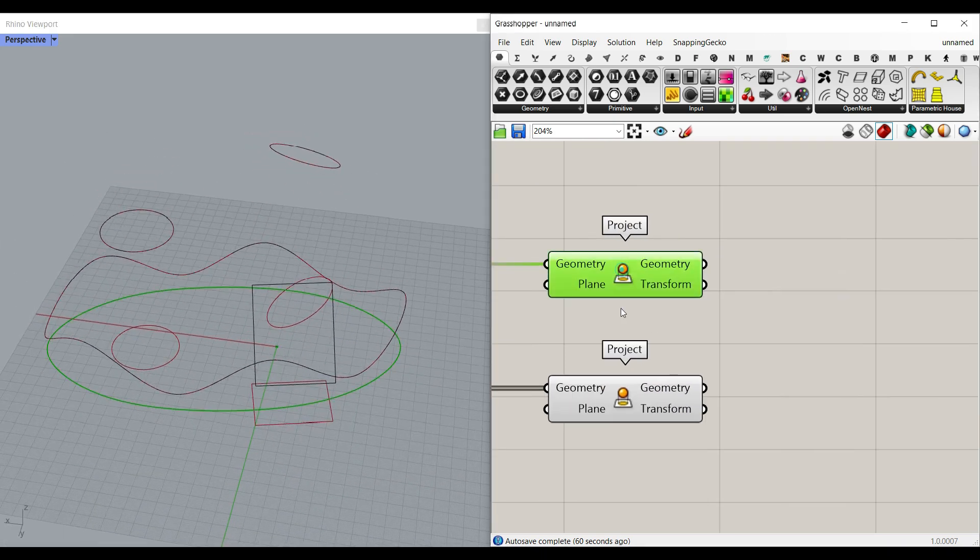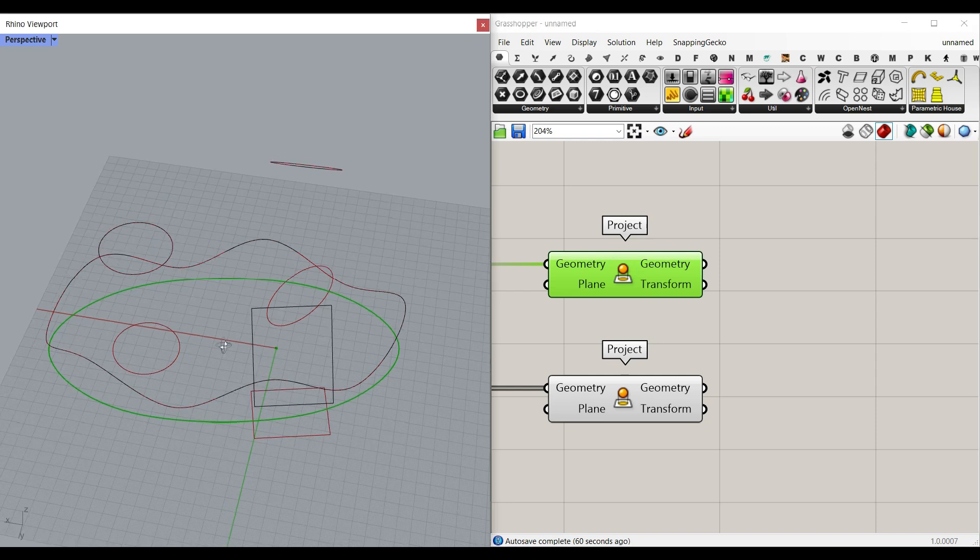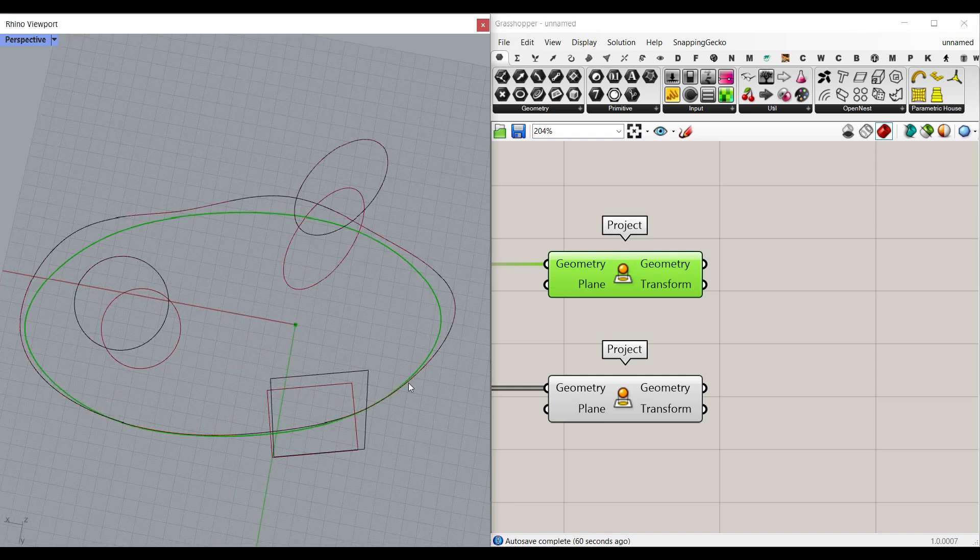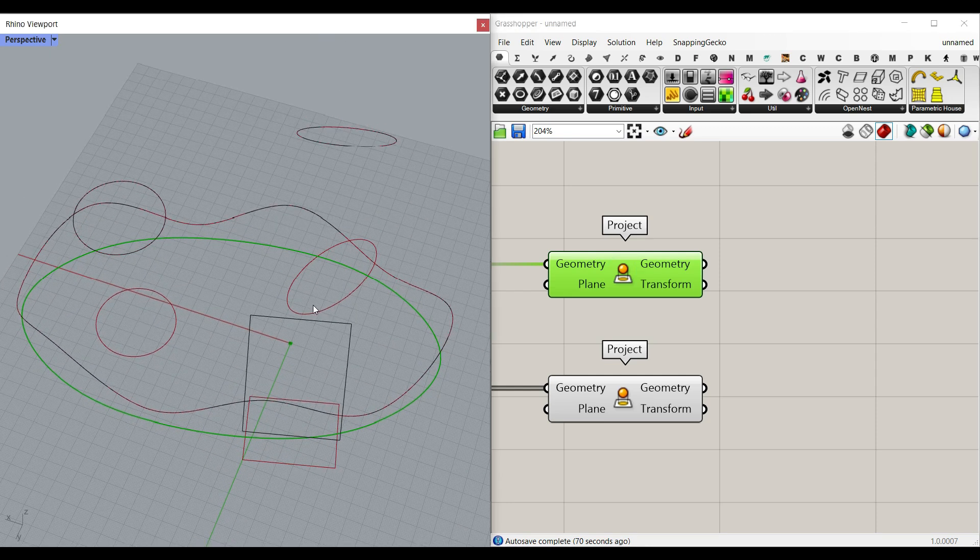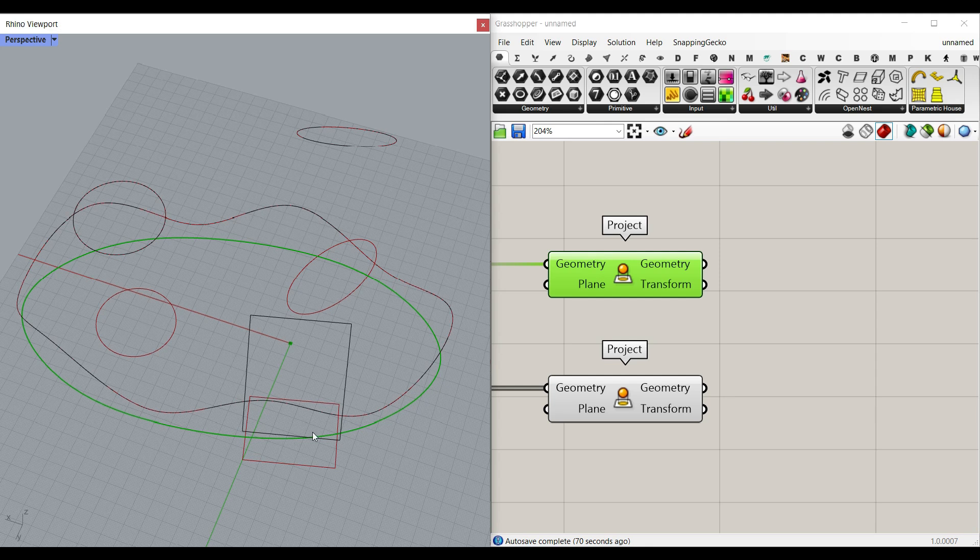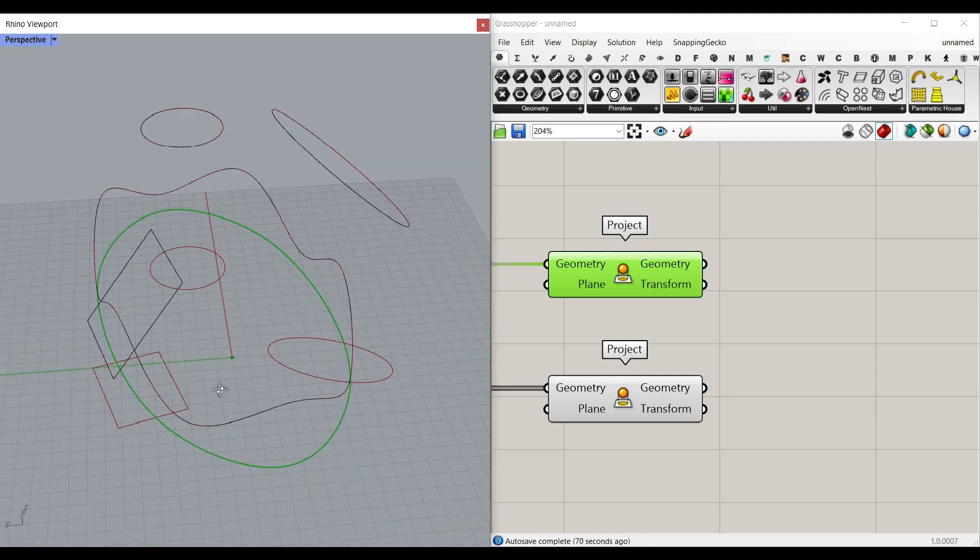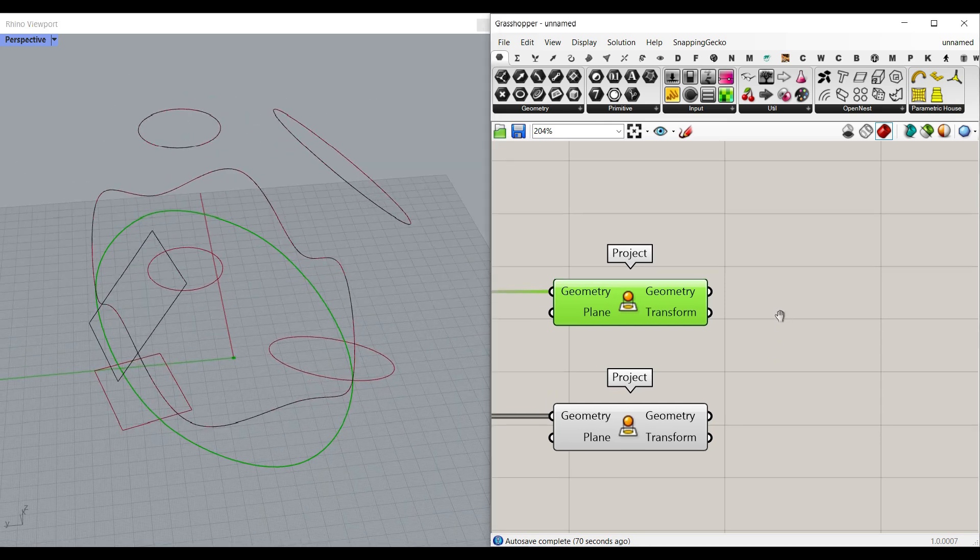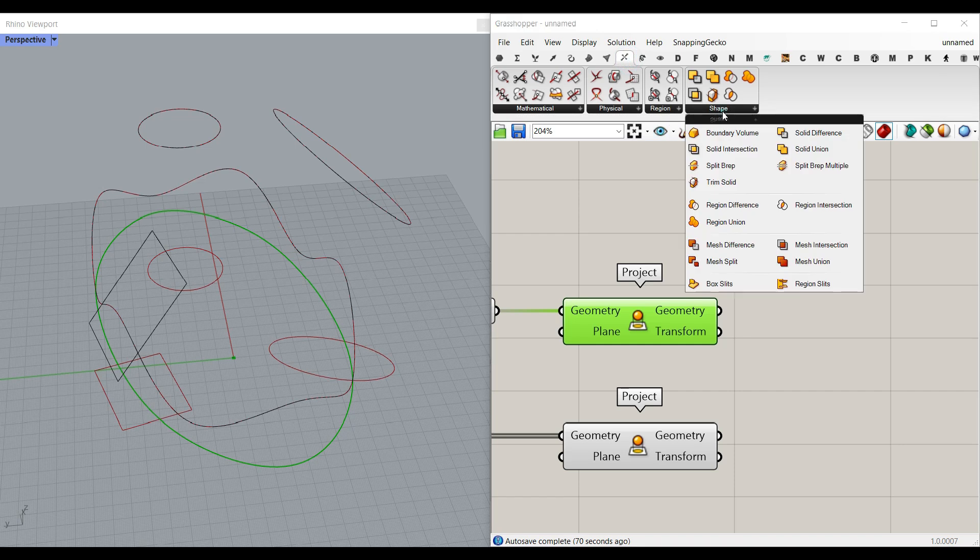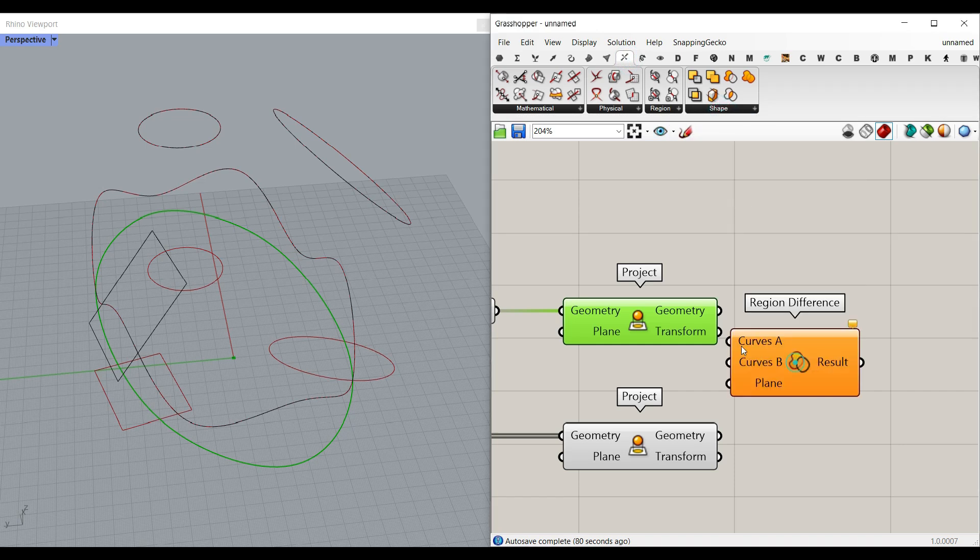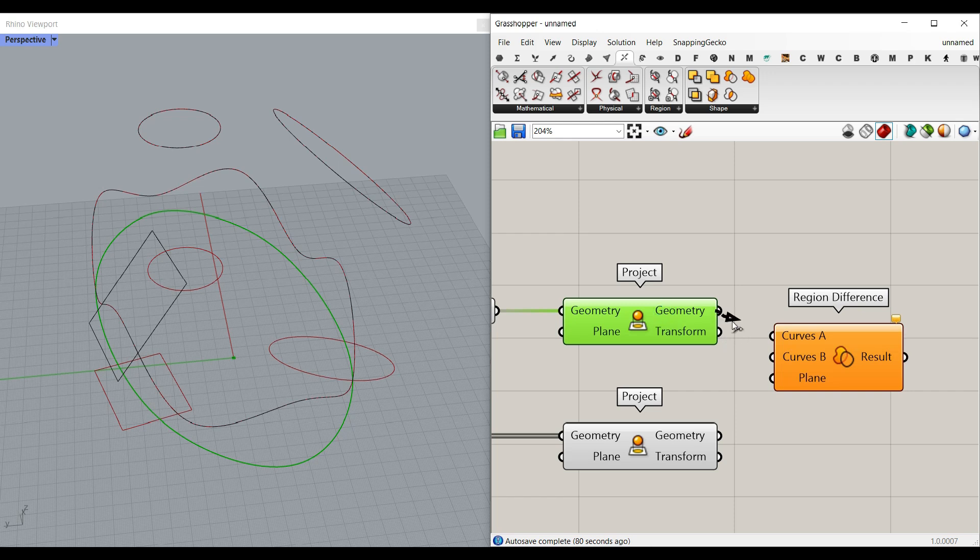So what I want to do is find a mesh on the ground which is based on the cutting of these boundaries here. We can go to intersection, shape and find the region difference between the projected curve on the ground and from these boundaries.